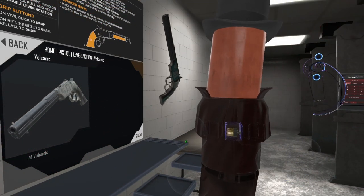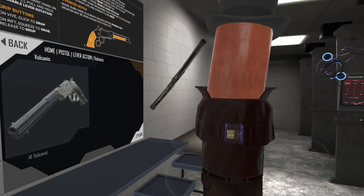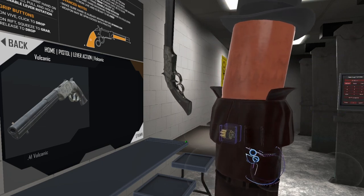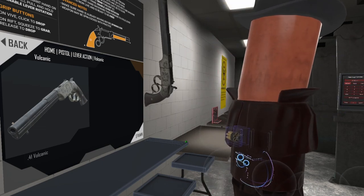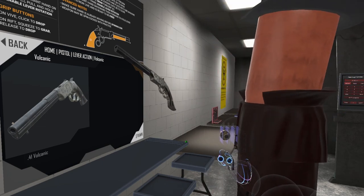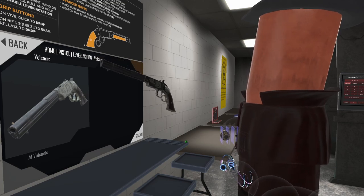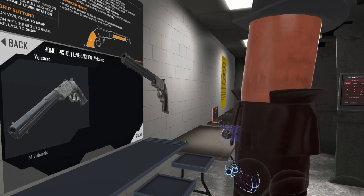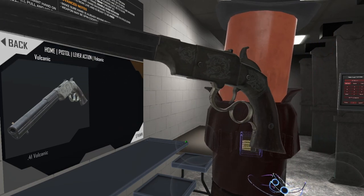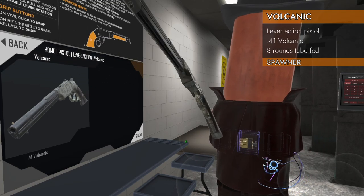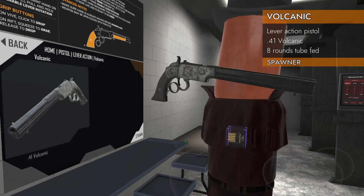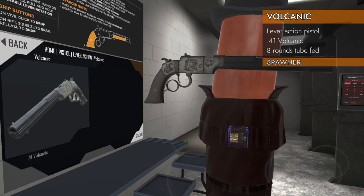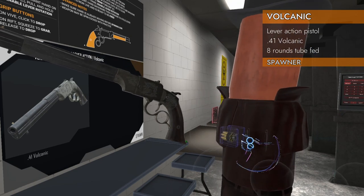Welcome back to H3 Weapon Deep Dive. Today is a special day with a special weapon. This is none other than the Volcanic Lever Action Pistol.